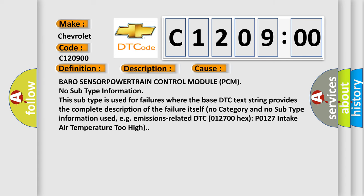BARO SENSOR POWERTRAIN Control Module PCM. No subtype information. This subtype is used for failures where the base DTC text string provides the complete description of the failure itself. No category and no subtype information used, e.g., emissions-related DTC 012700-HEX: P0127 intake air temperature too high.